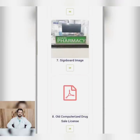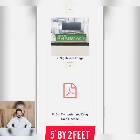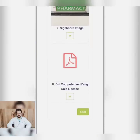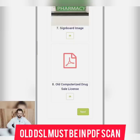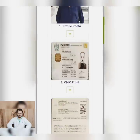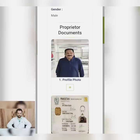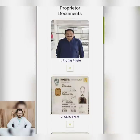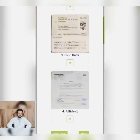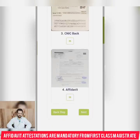You will need a signboard with a green background, size 5 by 2, with white writing. The last picture required will be the old computerized drug license. On the website, the proprietor's documents include a profile photo, CNIC front and back, and an affidavit.